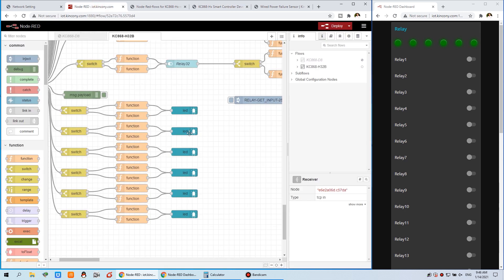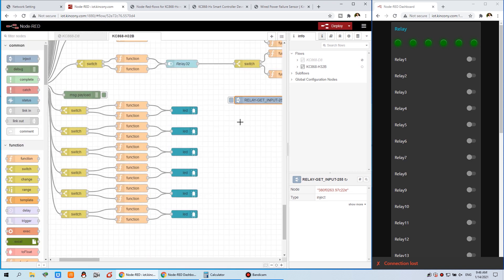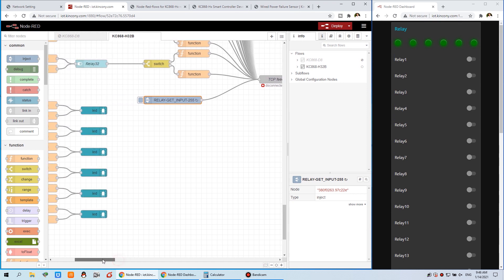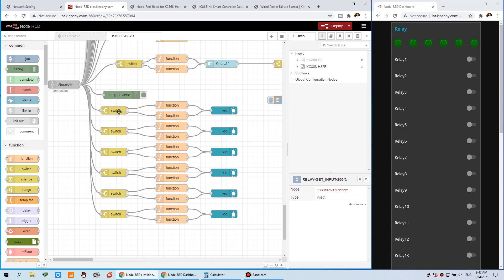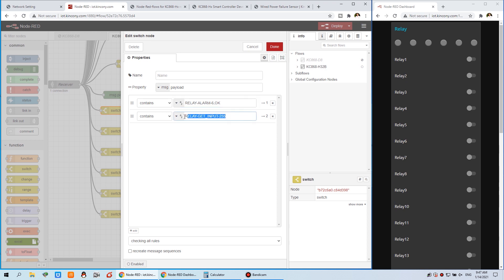Let's look at node-red. We need to send this command — this is the command to query the input state. We have set an interval time of two seconds; you can set it to one second or other intervals as needed. This always sends the search command to the controller. When you receive the response, you can use a switch to make a judgment. When an input is triggered, the controller will first send an alarm message, then you can get the input state. The controller will send this three times only and then stop.